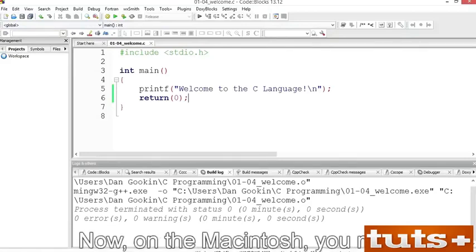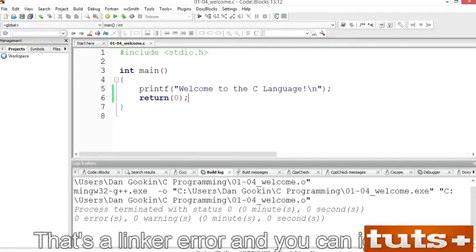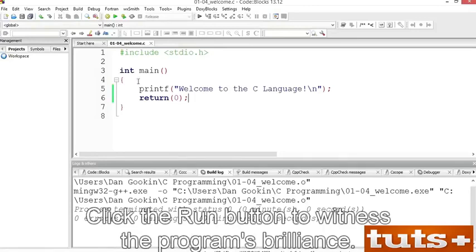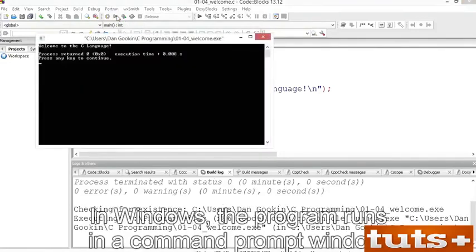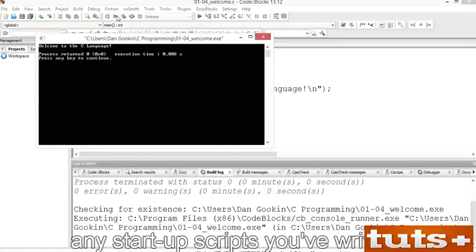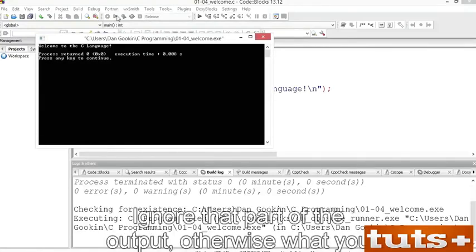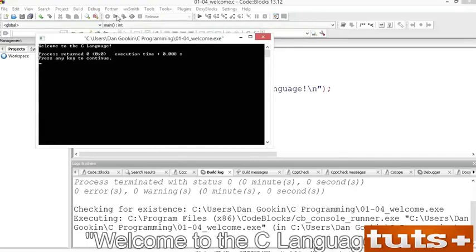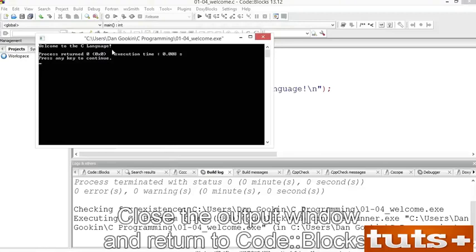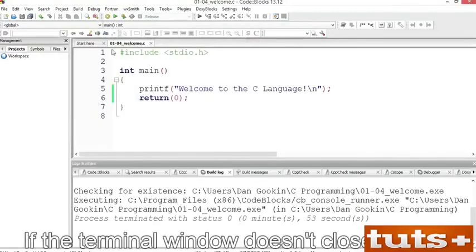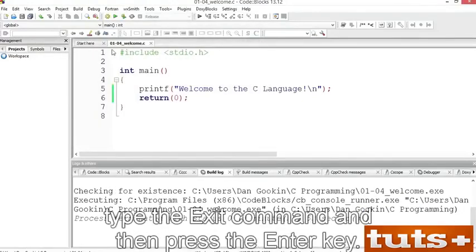On the Macintosh, you may see a warning about option -S — that's a linker error and you can ignore it. Click the Run button to witness the program's brilliance. In Windows, the program runs in a command prompt window. On Mac and Linux, a terminal window appears. You may also see any startup scripts you've written — ignore that part of the output. Otherwise, what you see is the program's output, shown here as 'Welcome to the C language.' Close the output window and return to CodeBlocks. In Windows, press Enter; in Unix, type the exit command and press Enter.